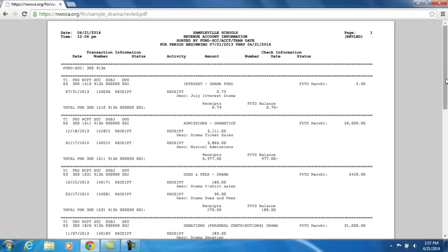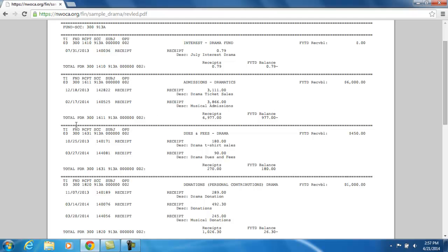Here's the next revenue account, and there are two transactions against this account so far this year. The first was on December 18th — here's the receipt number. It was a straight receipt, though a refund could also be listed here. The amount was $3,111, and the transaction description was drama ticket sales. The next receipt was on February 17th — here's the receipt number for $3,866, along with the receipt item description. The total receipted in for the fiscal year so far is $6,977. I anticipated receiving $6,000, and I exceeded that, giving me a negative balance of $977.